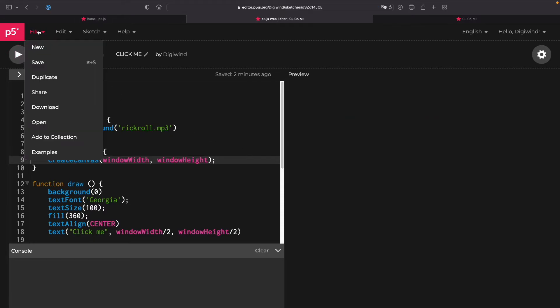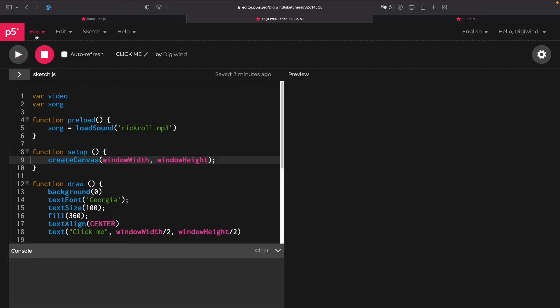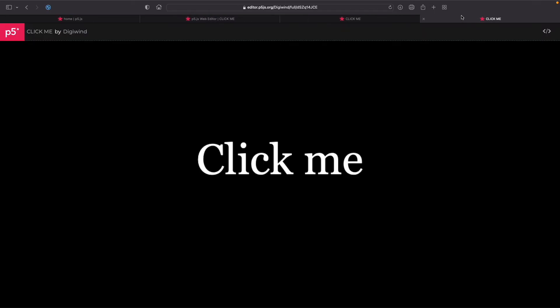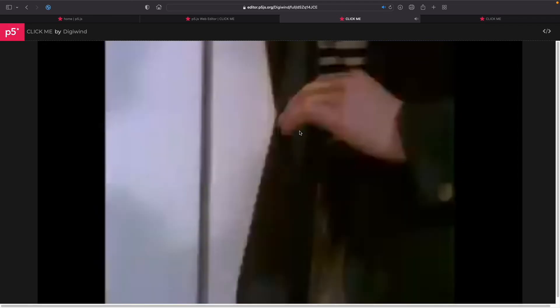And if we save and we share it, and I use the full screen version, whenever I click on it, it plays the Rickroll.